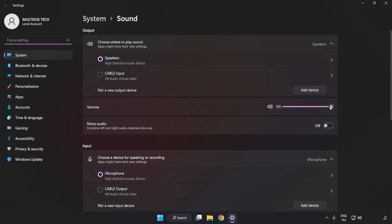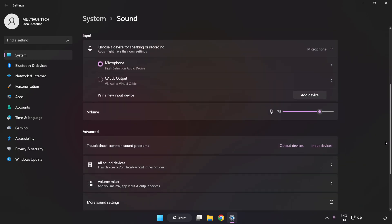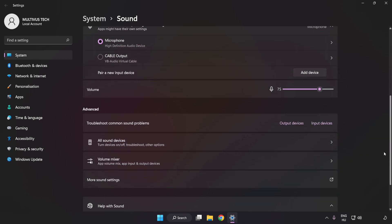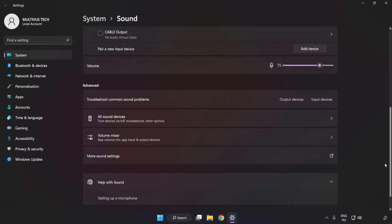Check Volume. Scroll down. Click More Sound Settings.